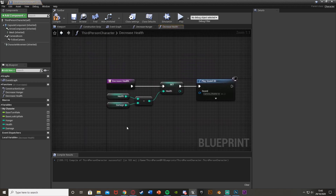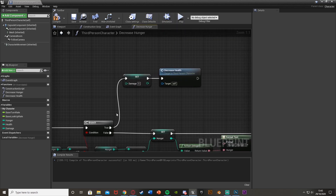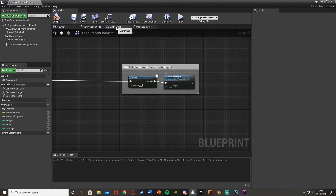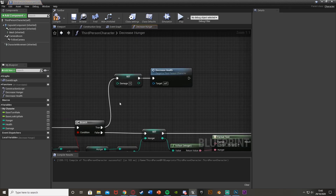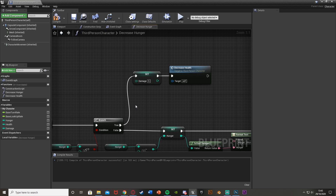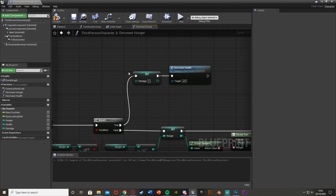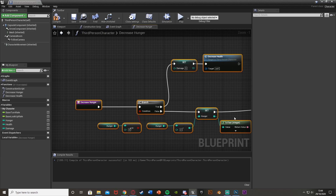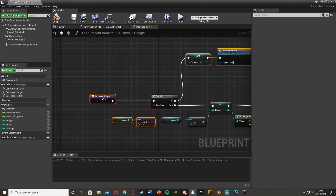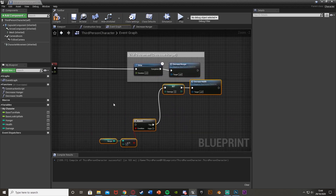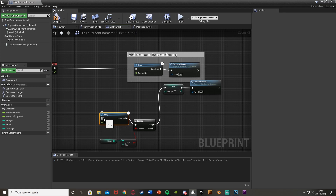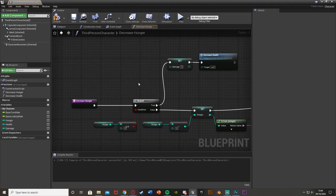So now when hunger runs out, it sets damage to five and calls the decrease health function which subtracts that from health. In my setup this fires every two seconds due to the delay I have. If you want the health decrease to happen at a different rate than the hunger decrease, you can place this logic outside the function using a delay node connected to Event Tick, with the branch and damage code after it — that's a slightly less efficient but valid alternative approach.